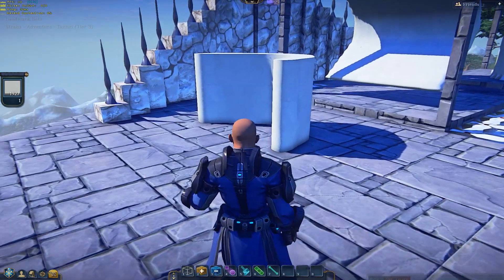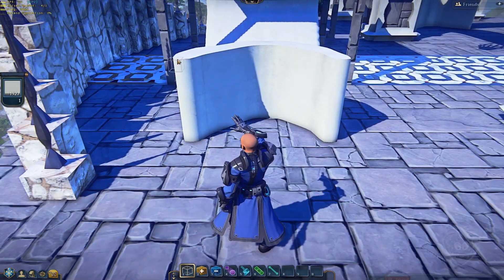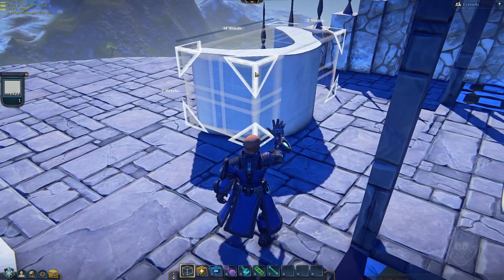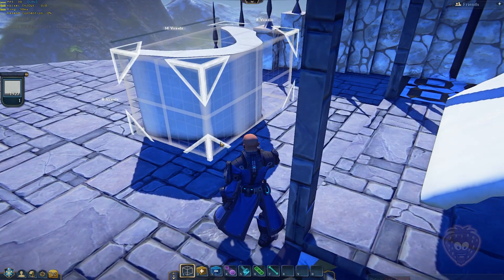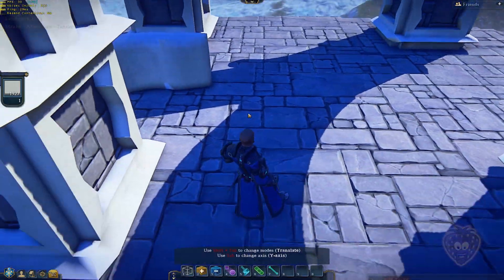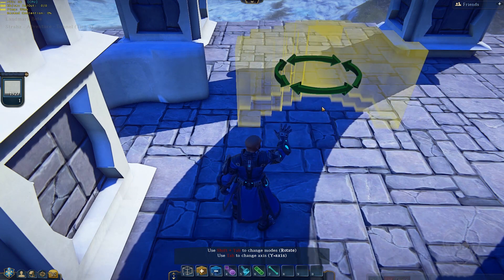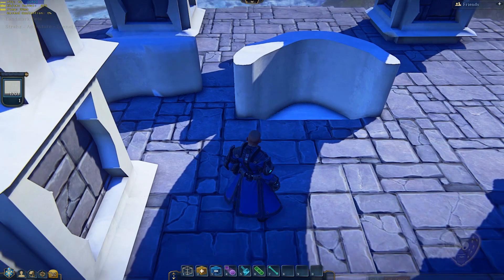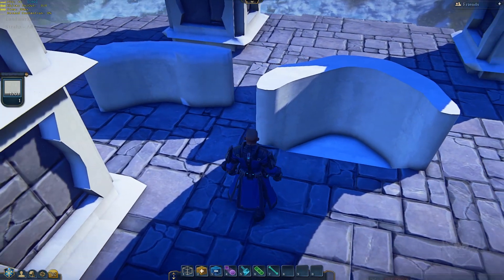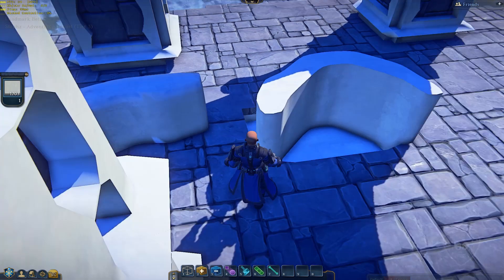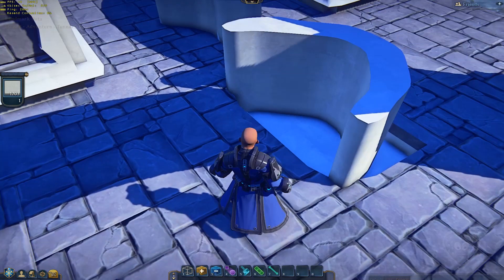Just to quickly show you an example — if I come over here to something I created without zero data voxels and select all of it, then paste it next to this one so you can see the difference, making sure it intersects the floor. On my left is using the zero data voxel technique, in this case with all three dimensions. On my right is just something I built in the world without using that technique.